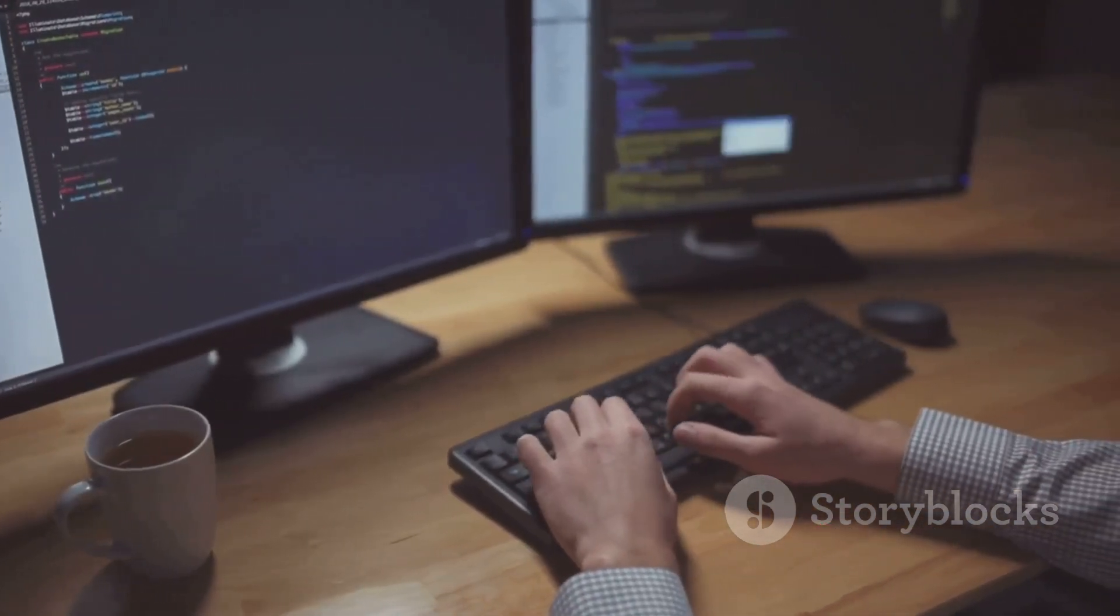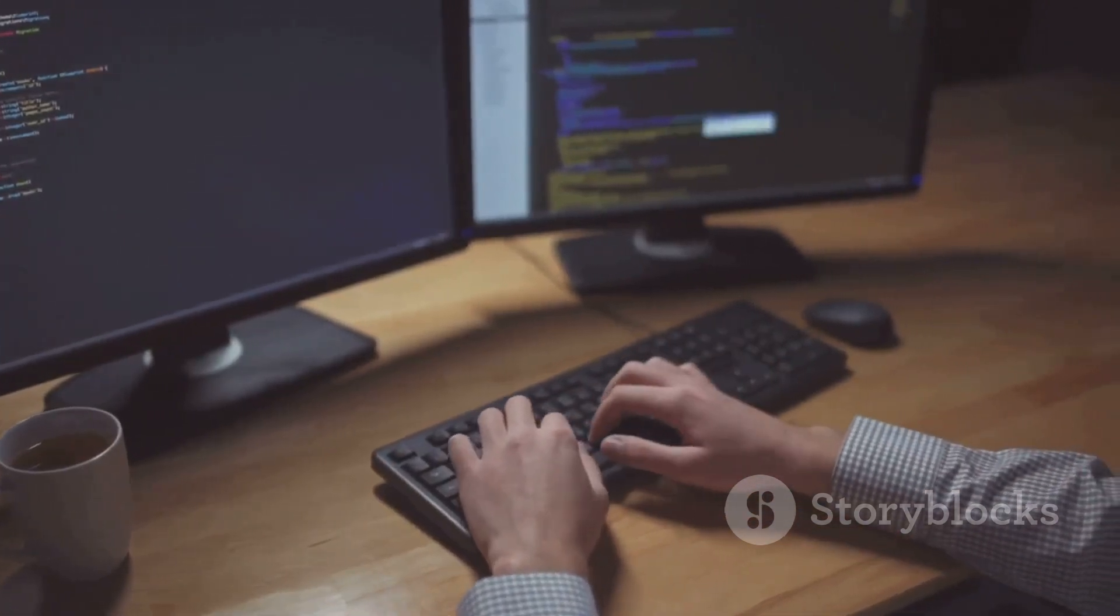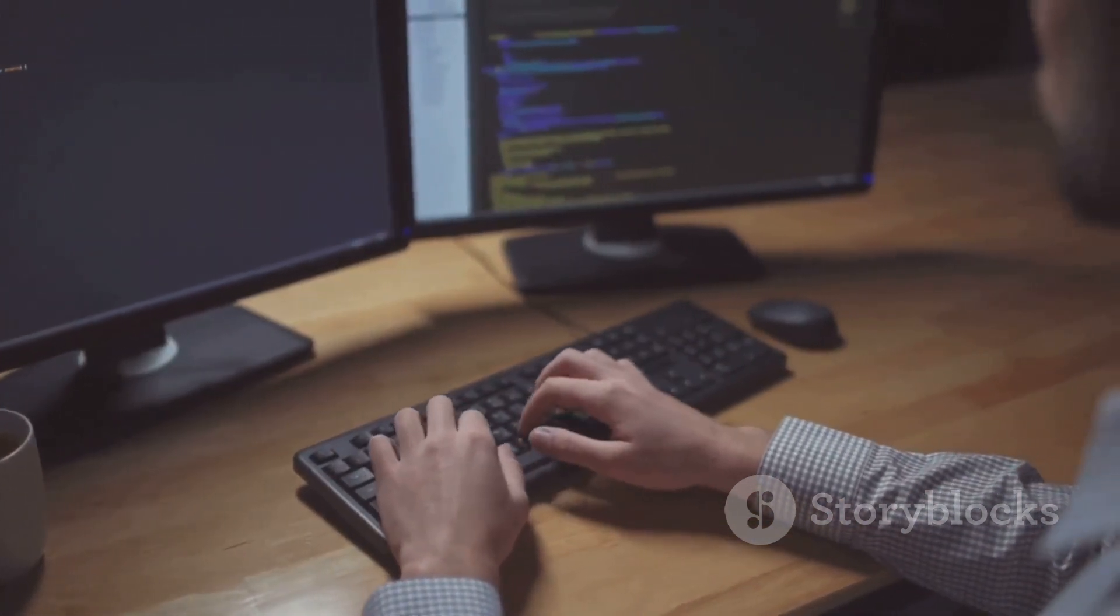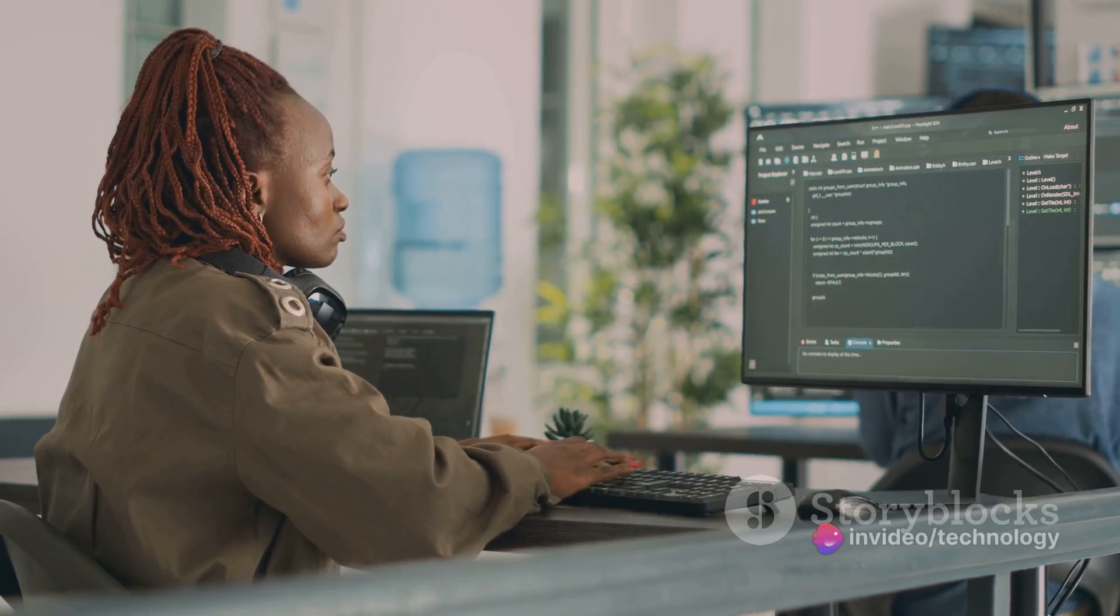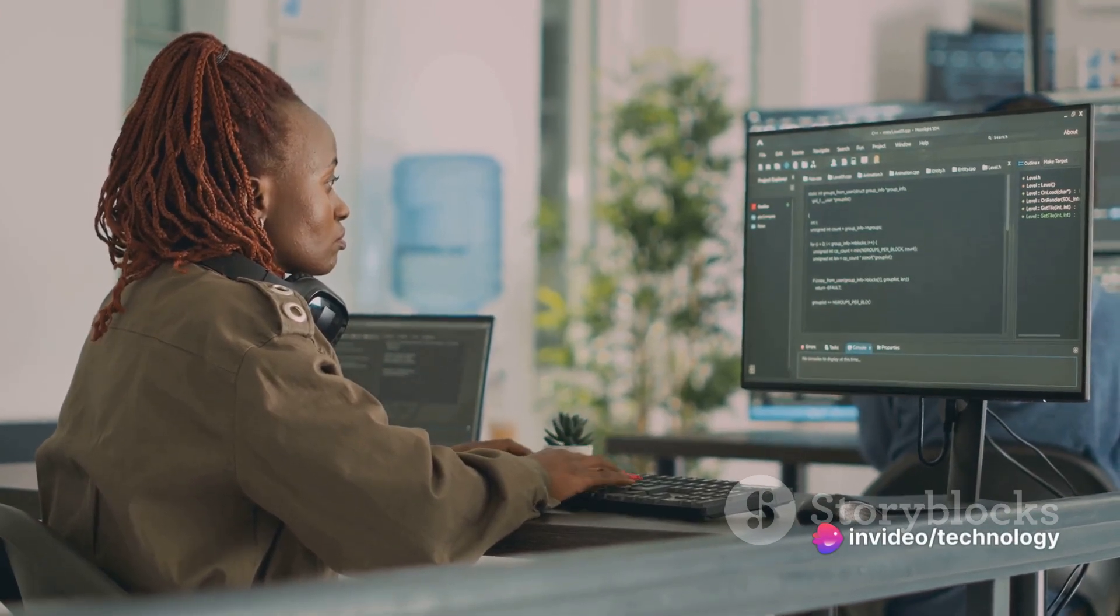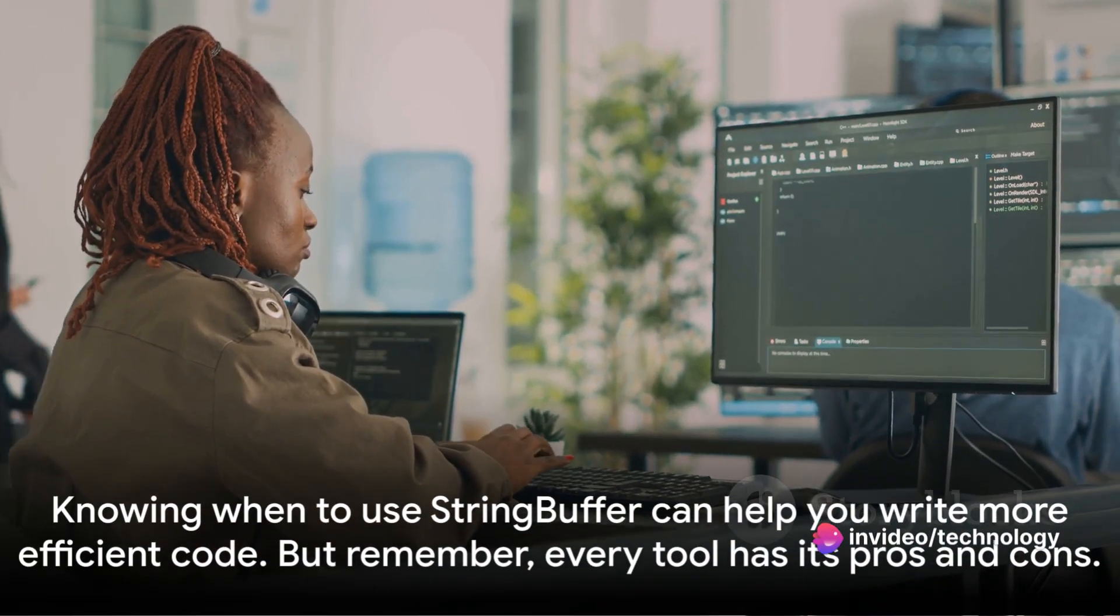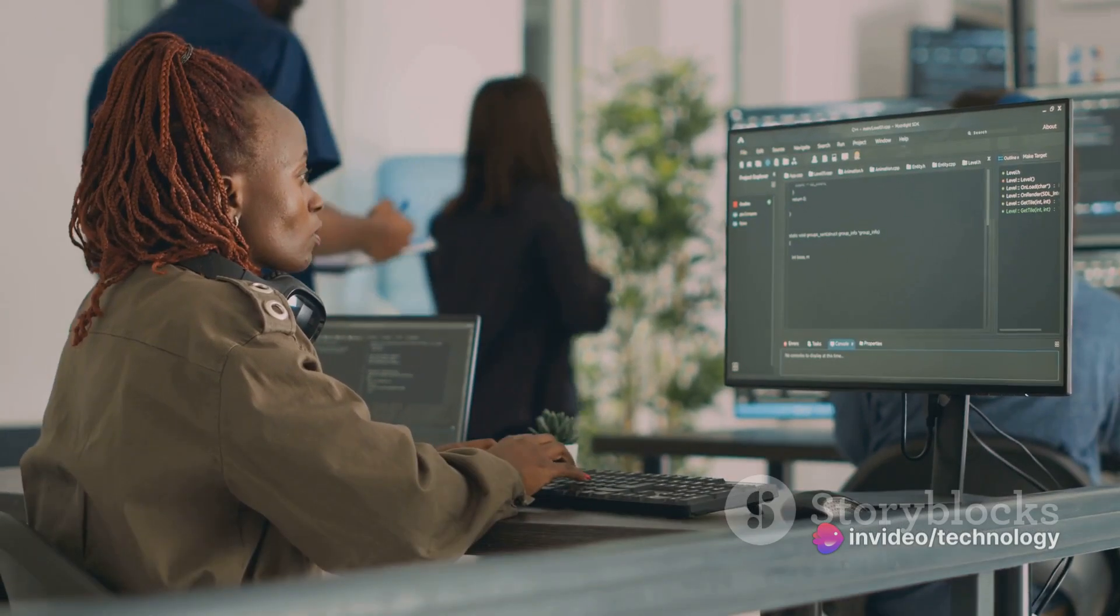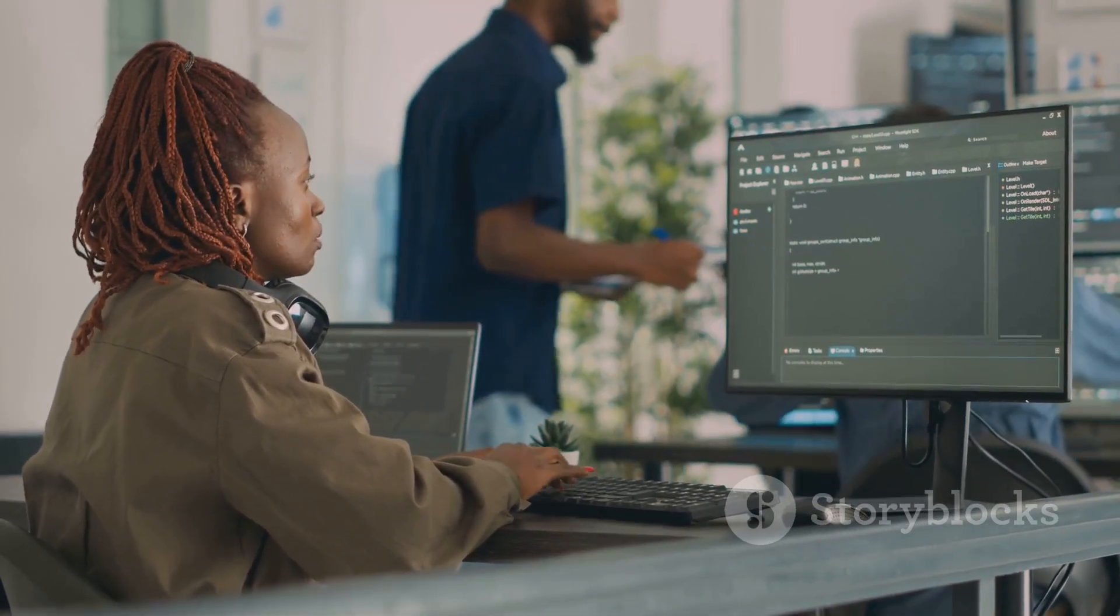Understanding the characteristics and strengths of each string handling class can help you make better decisions and write more efficient code. Knowing when to use StringBuffer can help you write more efficient code. But remember, every tool has its pros and cons.